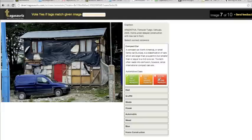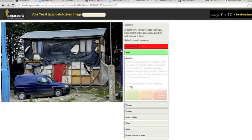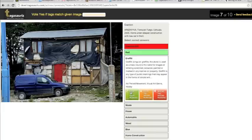Compact car. The tag compact car is incorrect. Red. The tag red is correct, the meaning is correct. Graffiti. The tag graffiti and its meaning are correct.